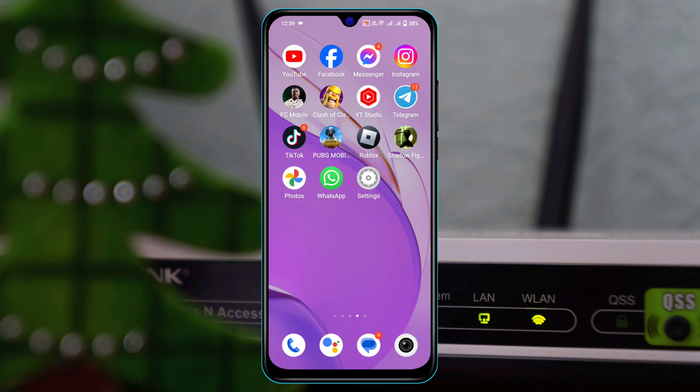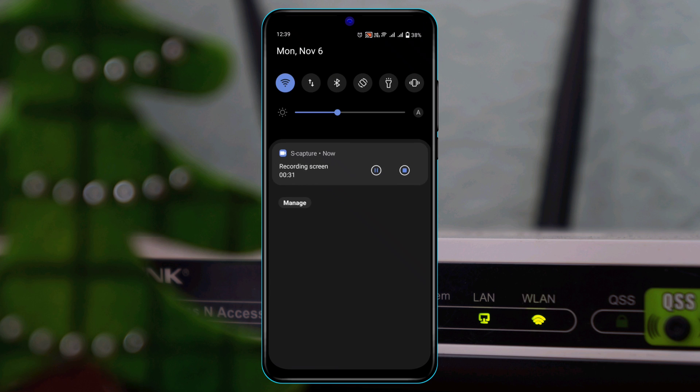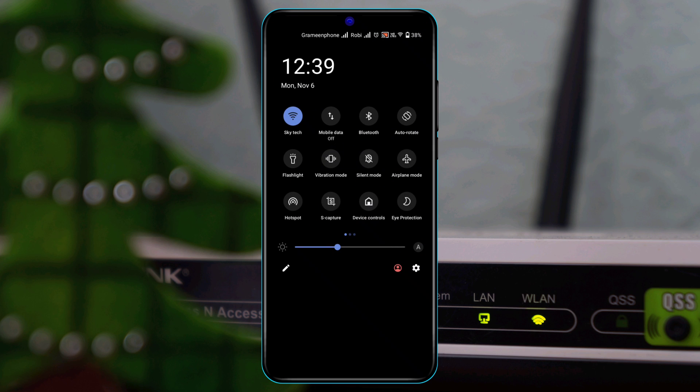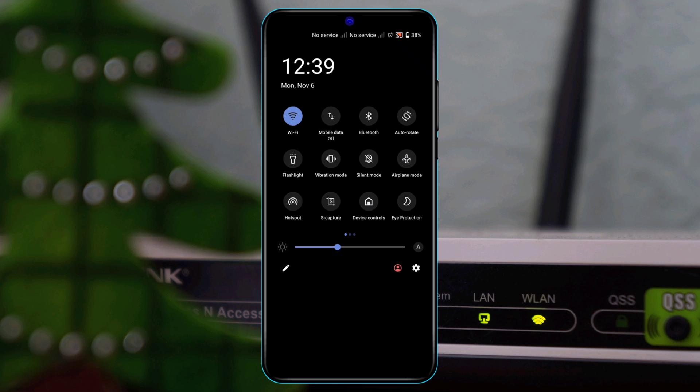To fix the problem, first swipe down from the top, do it again, and enable airplane mode for 10 seconds. After that, turn it back off and check your issue. If you're still having the problem, move to the next step.